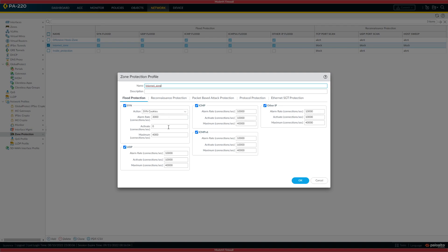You'd have to tune that based on how many connections per second you're seeing on your device. Obviously, the activate is zero, and that's part of trying to make this workaround work.